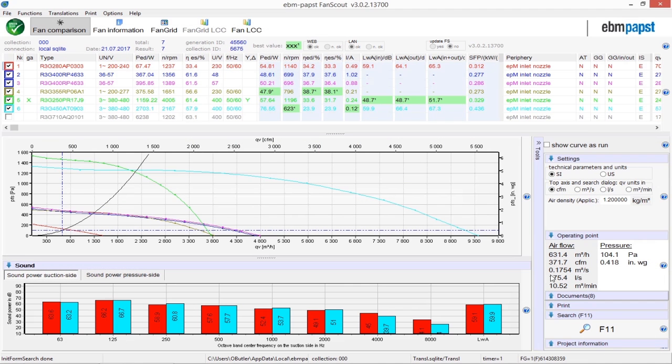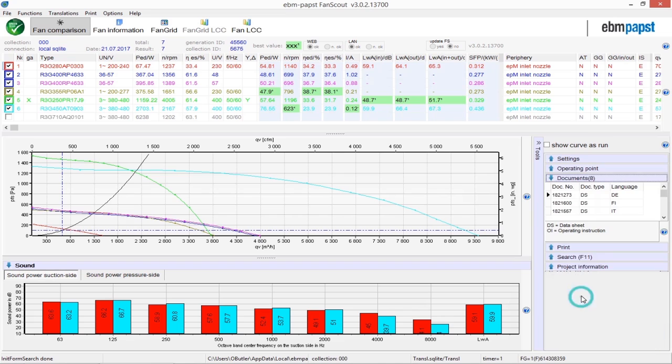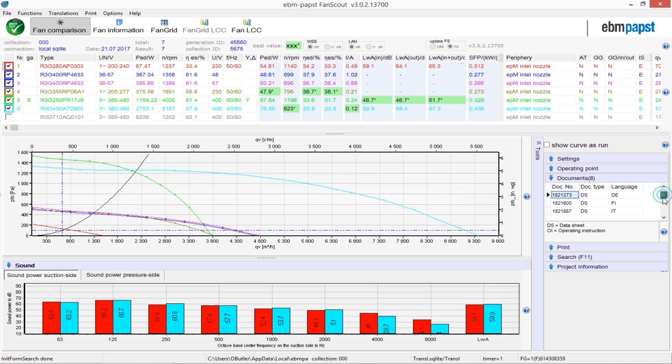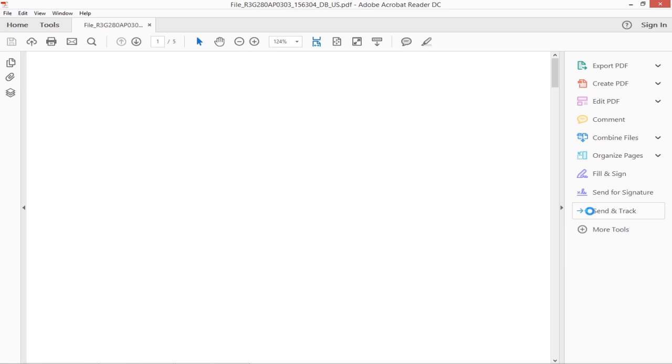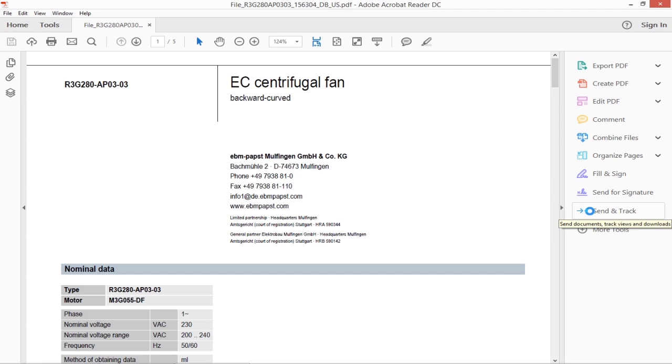If you're looking for help on the fan itself rather than the program, you can go to the Documents section and download the datasheet, abbreviated DS, in the language of your choice. For English, choose US.